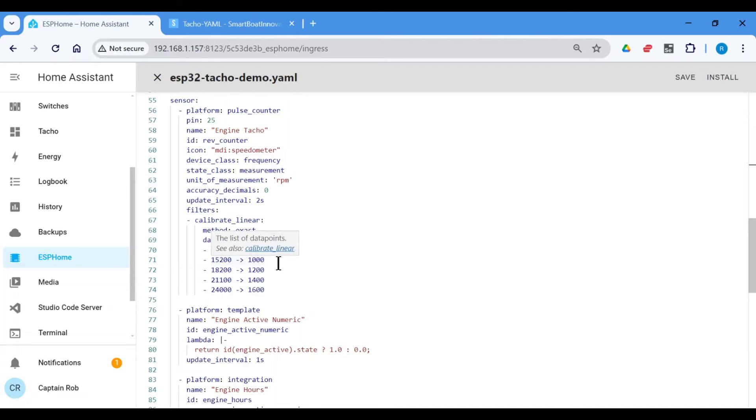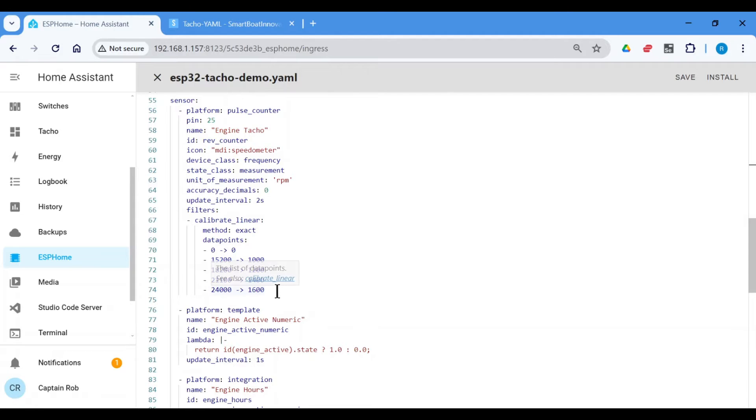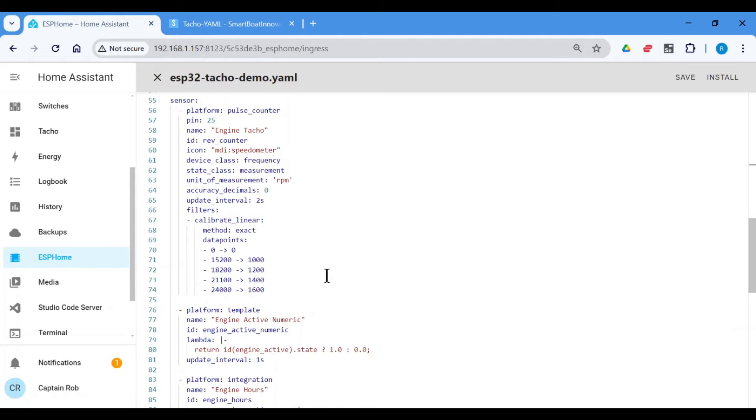So at 1000 RPM, I was getting 15,200 revolutions on the optocoupler, 1200 I was getting this. And you put in the data points like this and then ESP Home and the sensor will then calibrate a line for you or a calibration, basically to transpose between the alternator stator revolutions to the engine tachometer revolutions. It's really quite cool.